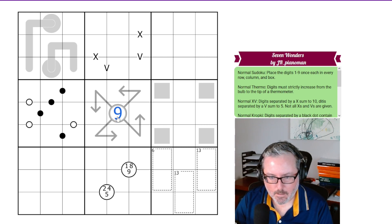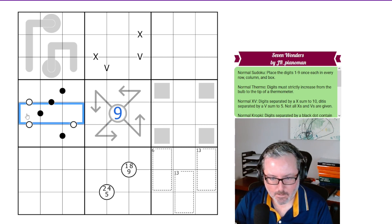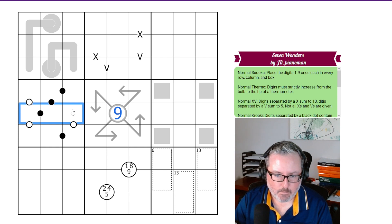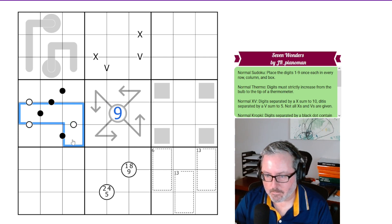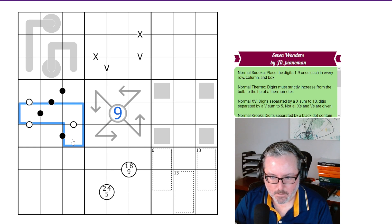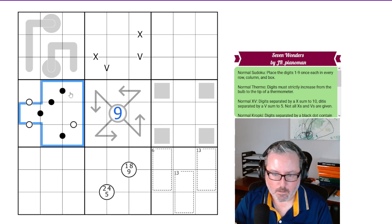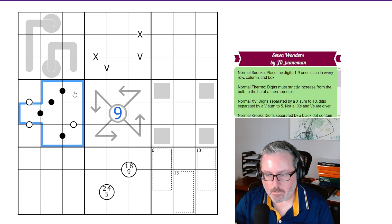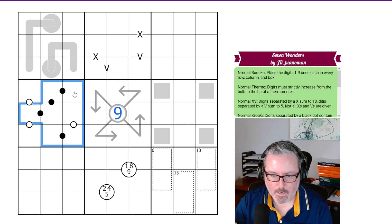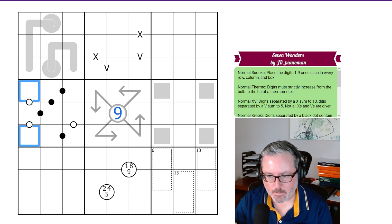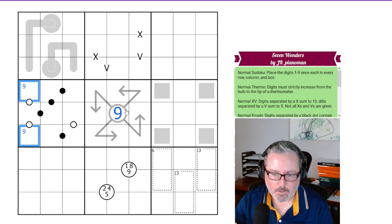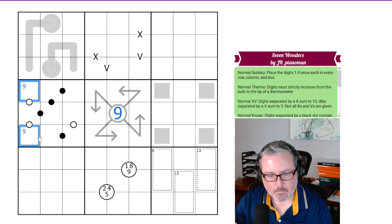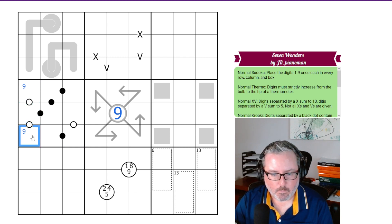Now, does that 9 give me any information in these Kropke dots? Because if you have watched previous videos or are familiar with black Kropke dots, you can't ever put a 9 on a black Kropke dot, because there is no 4 and a half or 18 in a typical Sudoku. So one of these digits has to be a 9, which does give us information. It actually means that this digit has to be an 8.